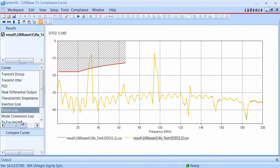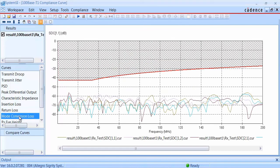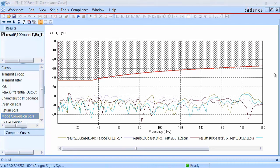The next result is for mode conversion loss, which checks the common mode to differential mode conversion in the interconnect channel. Here you can see that the result does not intrude into the mask region, so this compliance check passes.